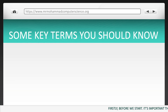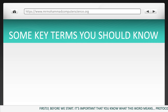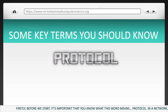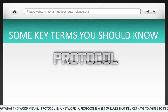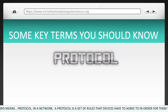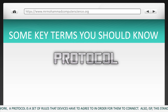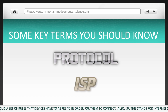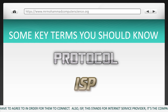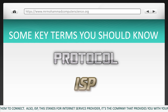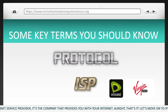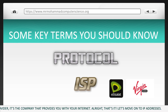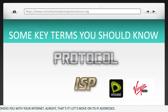Before we start, it's important that you know what this word means: protocol. A protocol is a set of rules that devices have to agree to in order for them to connect. Also, ISP — this stands for internet service provider, the company that provides you with your internet.